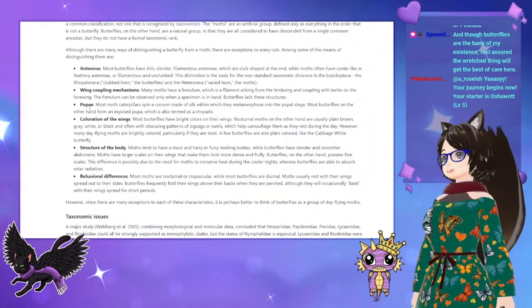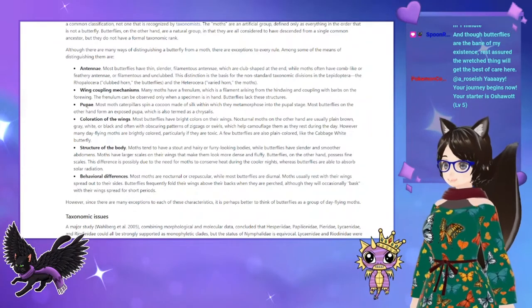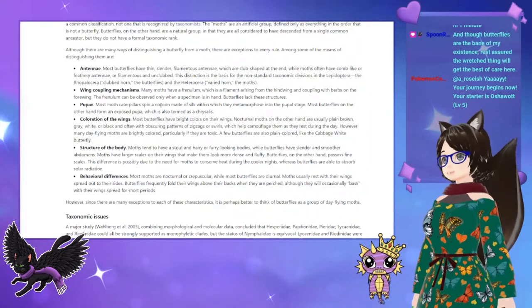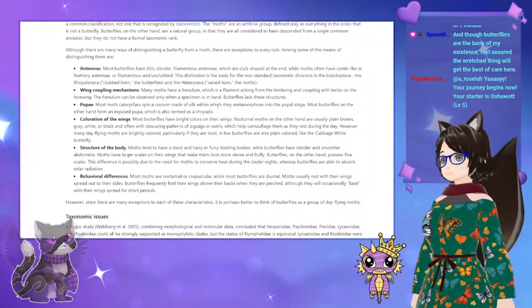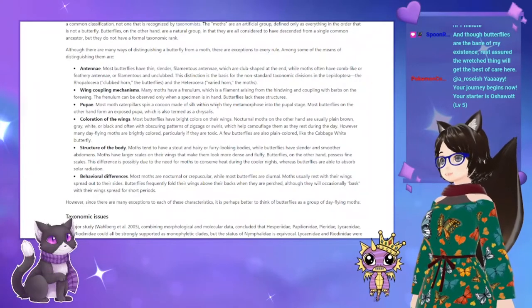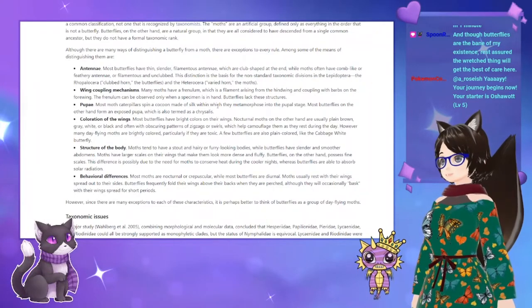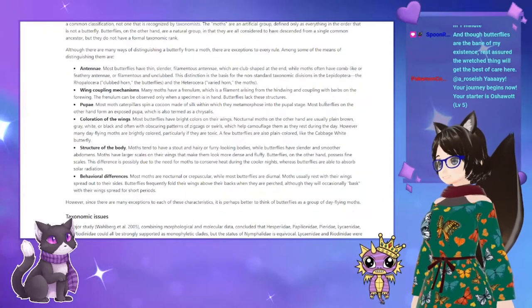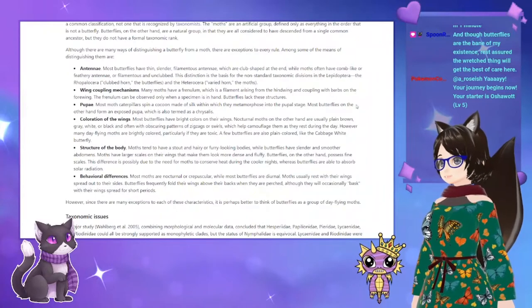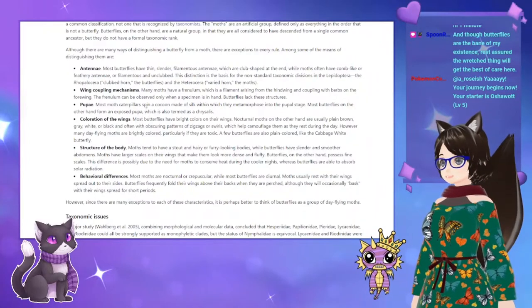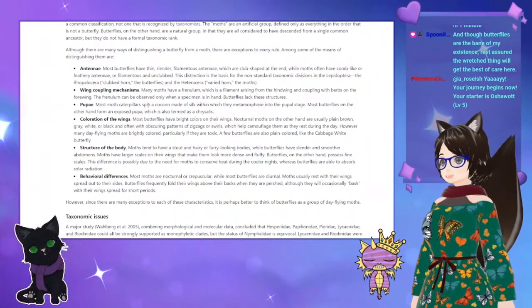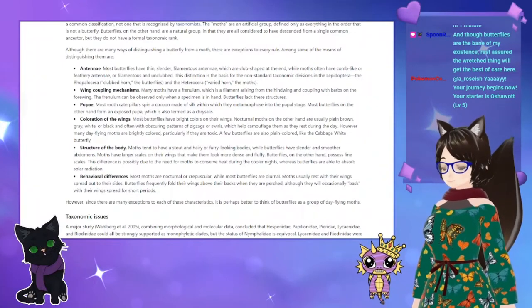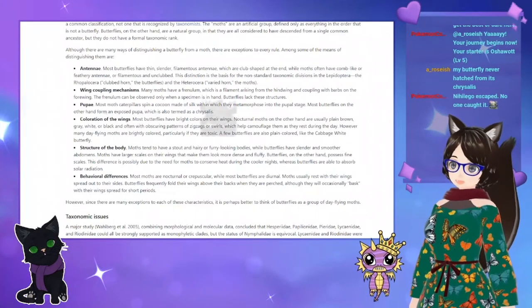Regarding pupae: most moth caterpillars spin a cocoon made of silk within which they metamorphose into the pupal stage. Most butterflies, on the other hand, form an exposed pupa, which is also termed a chrysalis.